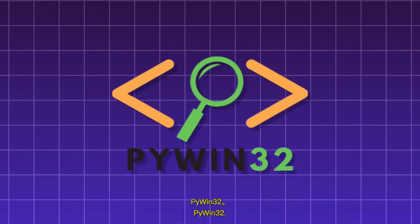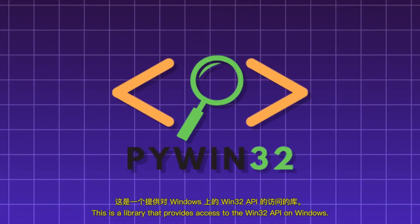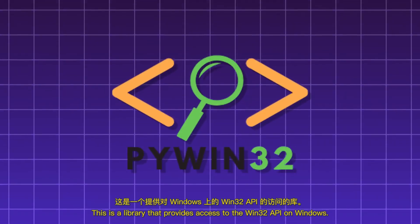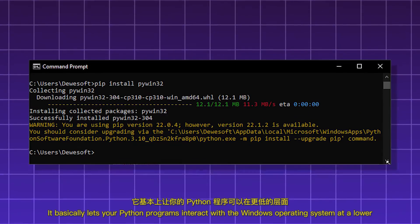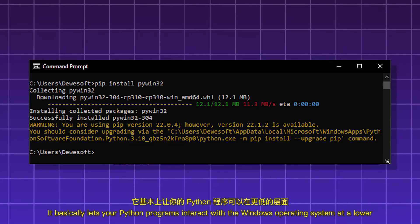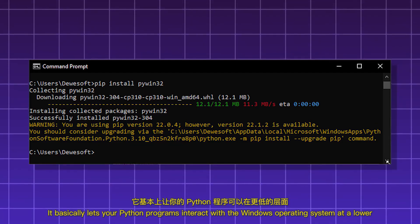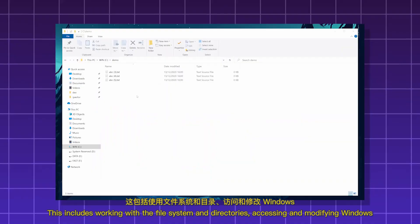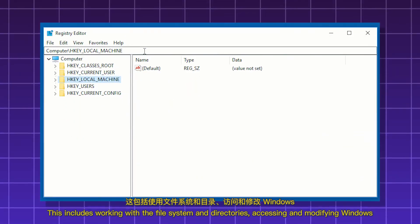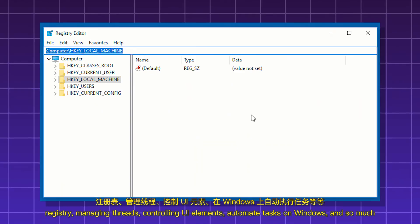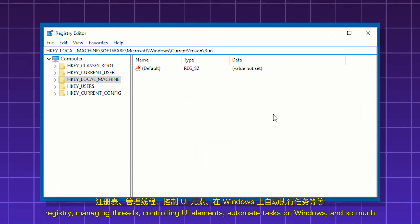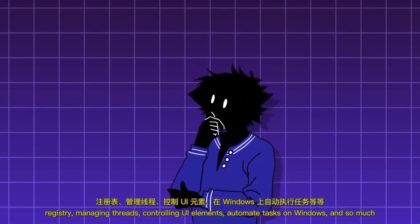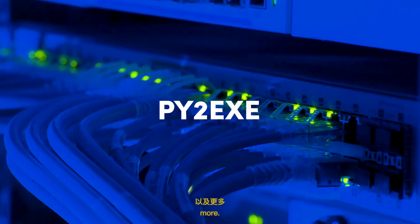PyWin32. This is a library that provides access to the Win32 API on Windows. It basically lets your Python programs interact with the Windows operating system at a lower level. This includes working with the file system and directories, accessing and modifying Windows registry, managing threads, controlling UI elements, automate tasks on Windows, and so much more.